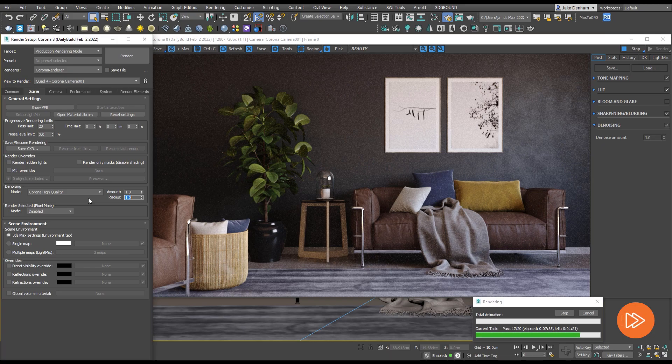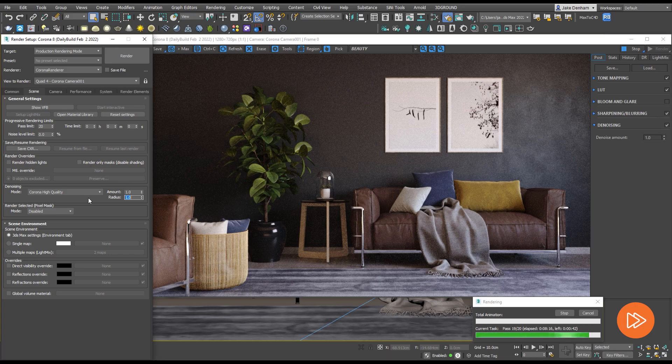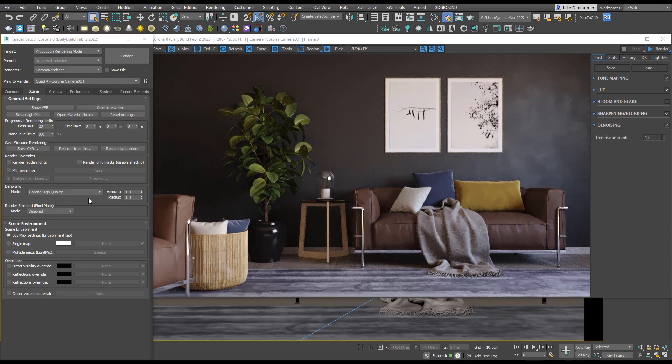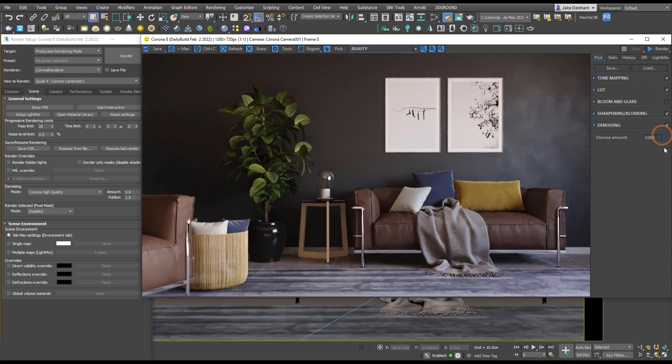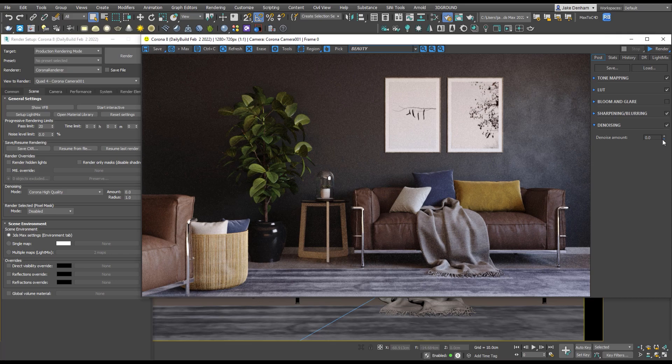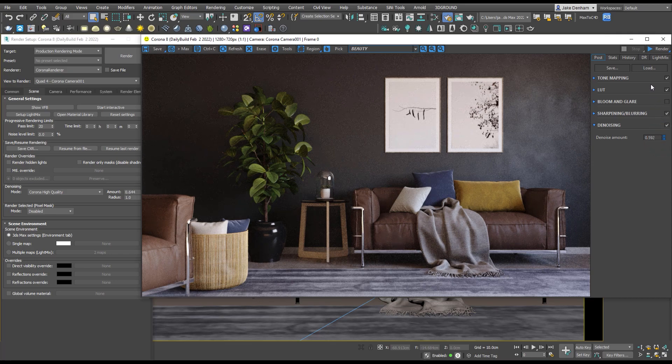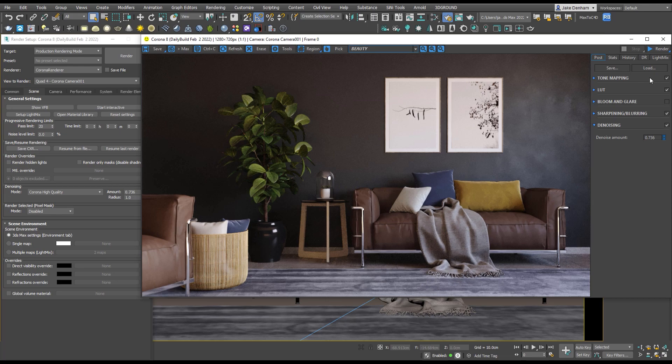With the denoise amount on one we can see a fully denoised image but at the expense of detail. If we bring this all the way down we can see an undenoised image. Think of the amount as the blend between your denoised and undenoised image, almost like opacity - it blends the two images together. 0.65 is the default and will give a decent blend of denoising and quality.